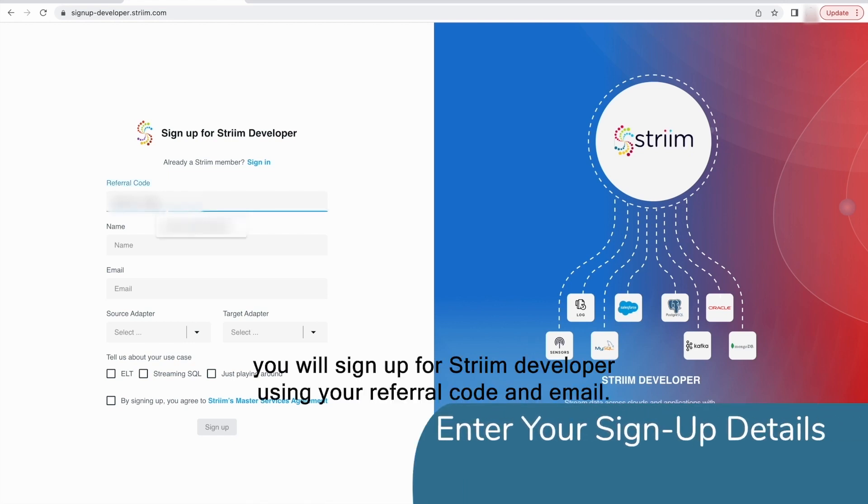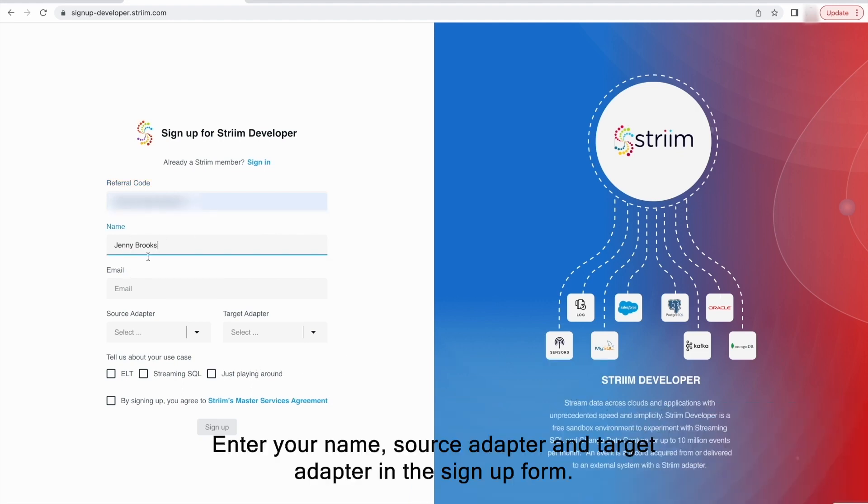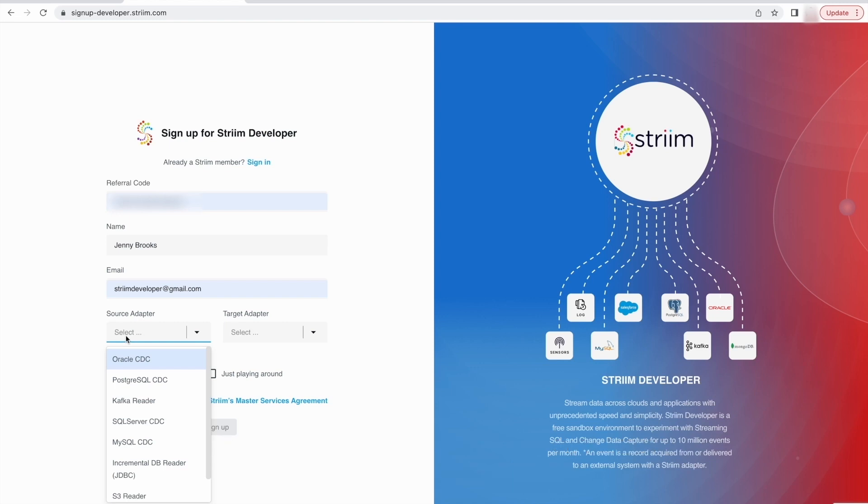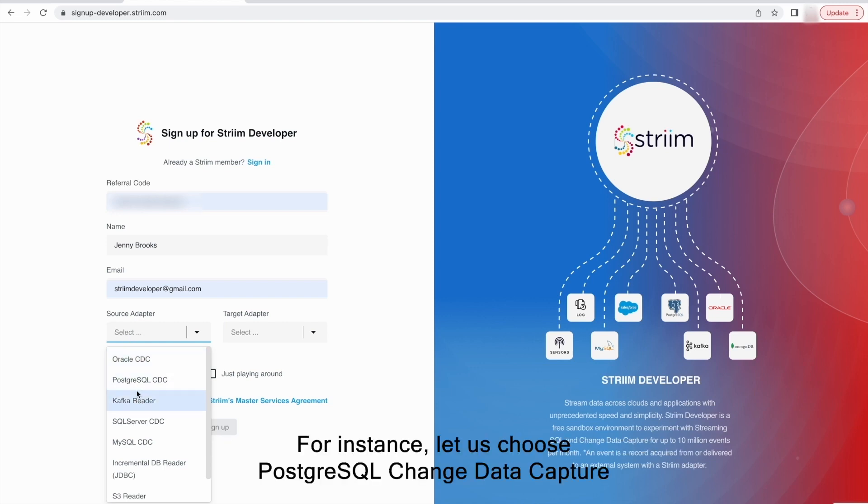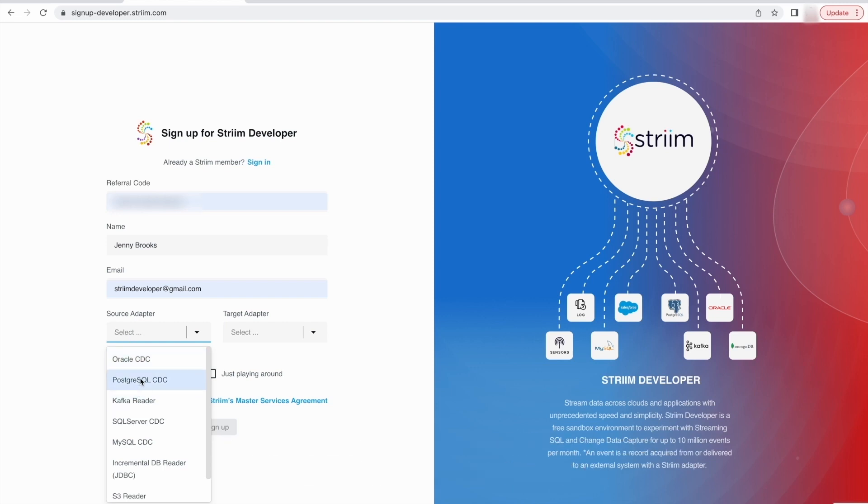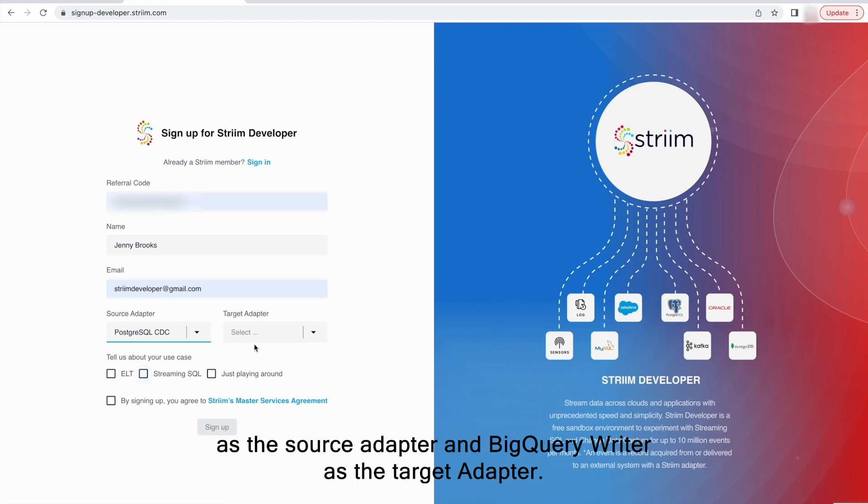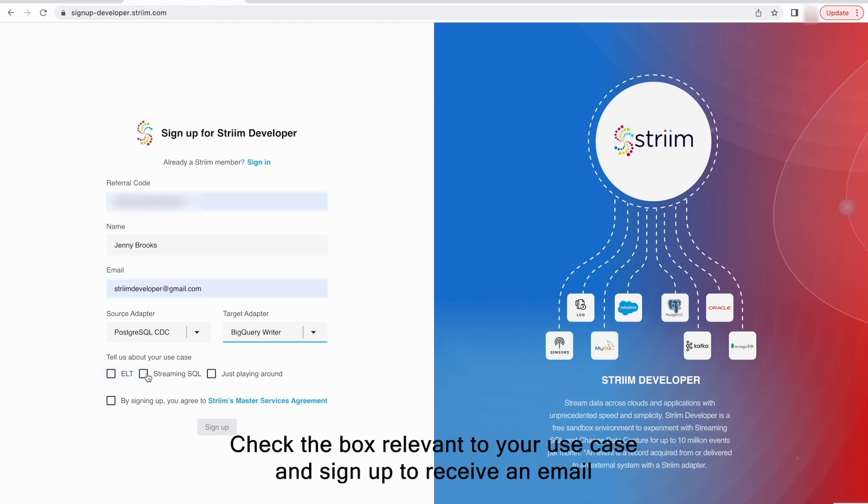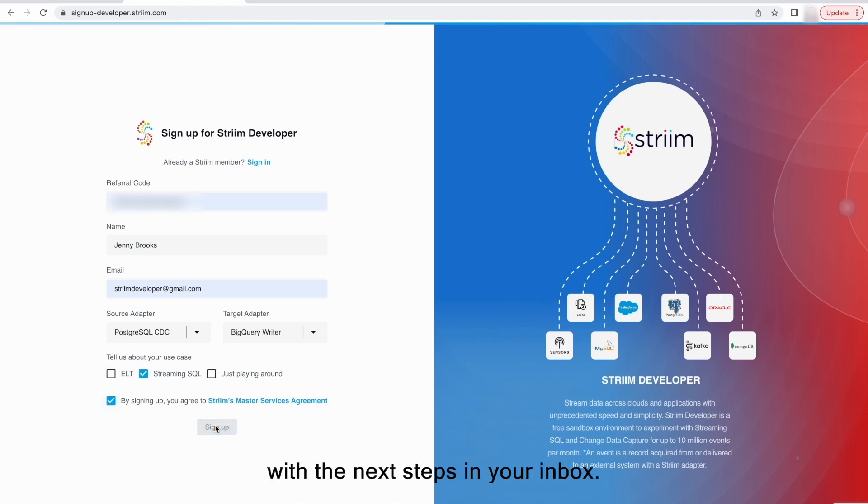You will sign up for Striim Developer using your referral code and email. Enter your name, source adapter, and target adapter in the signup form. For instance, let us choose PostgreSQL Change Data Capture as the source adapter and BigQuery Writer as the target adapter. Check the box relevant to your use case and signup to receive an email with the next steps in your inbox.